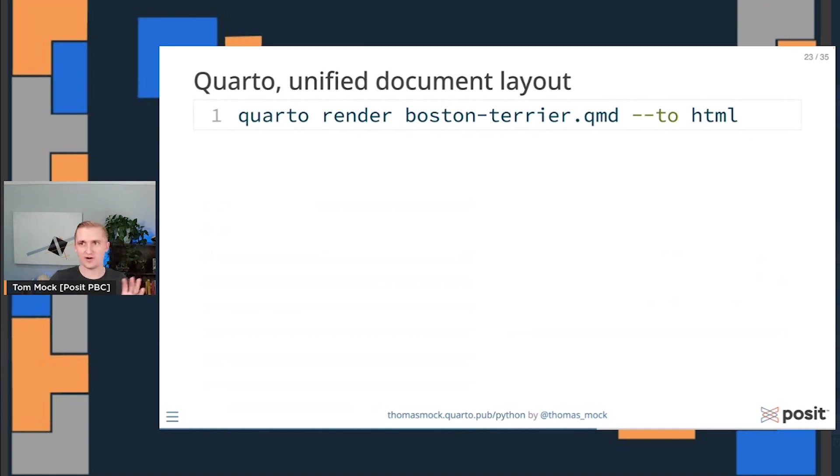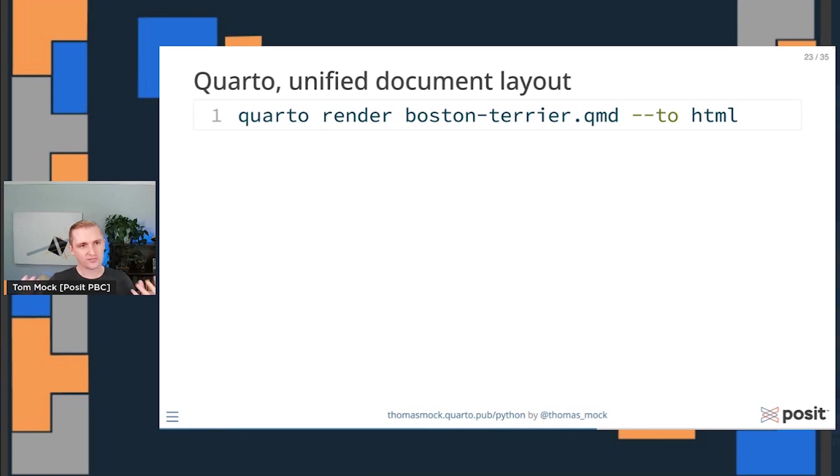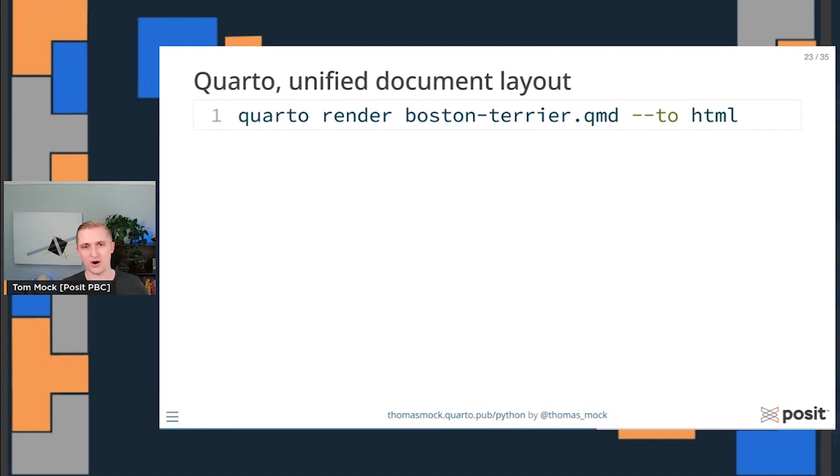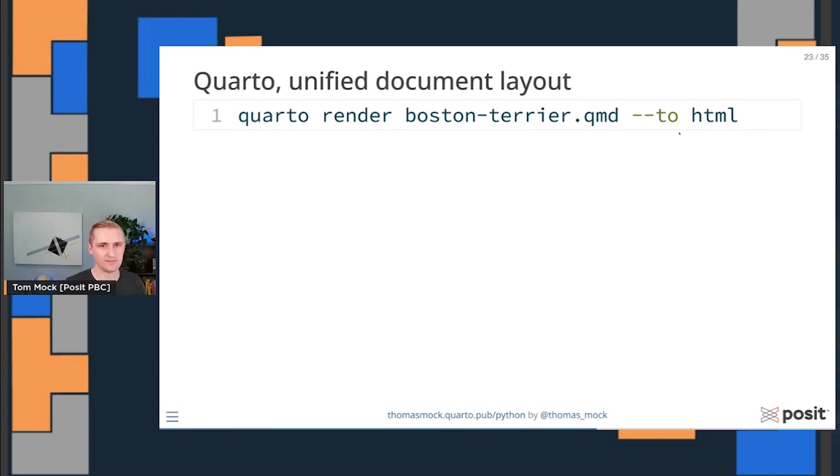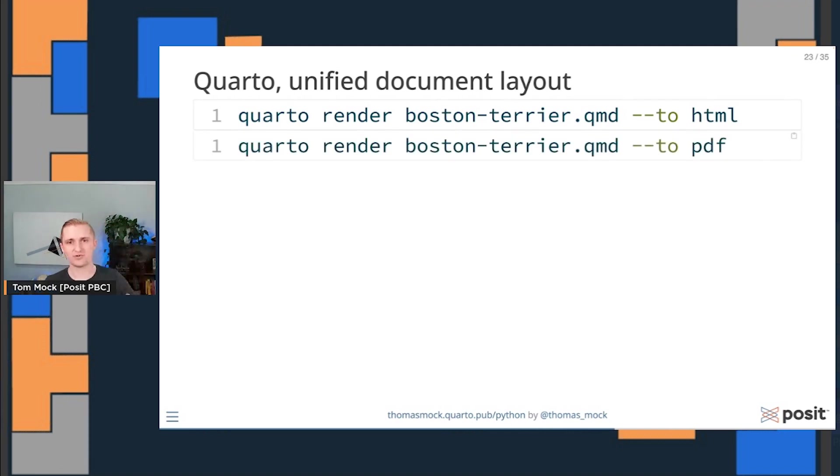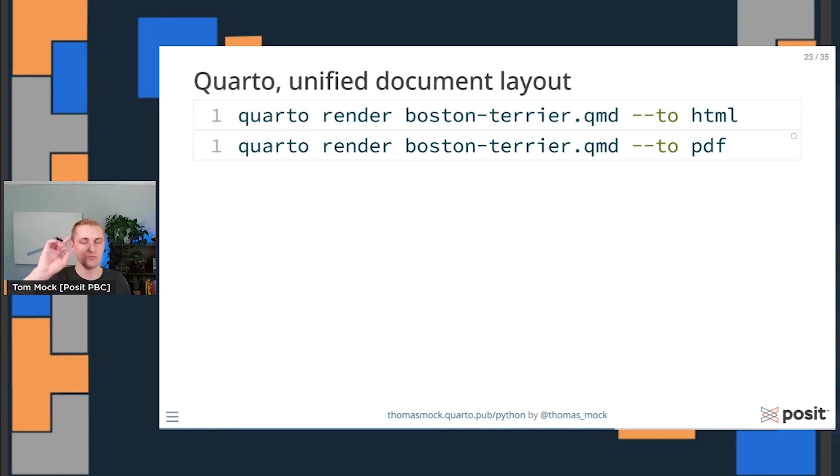Now, switching gears a little bit as we get into the later half of the presentation, there was also this idea of single source publishing. To show this off, I love Boston Terriers. I've got a little Boston Terrier at home. I want to write this article about them, and I borrowed some information from Wikipedia. I'm creating a beautiful HTML website. But then I also need to create a PDF because someone wants to receive that. With the exact same source code, without writing any CSS or any LaTeX, I can write a document one time and convert it to both HTML and to PDF.